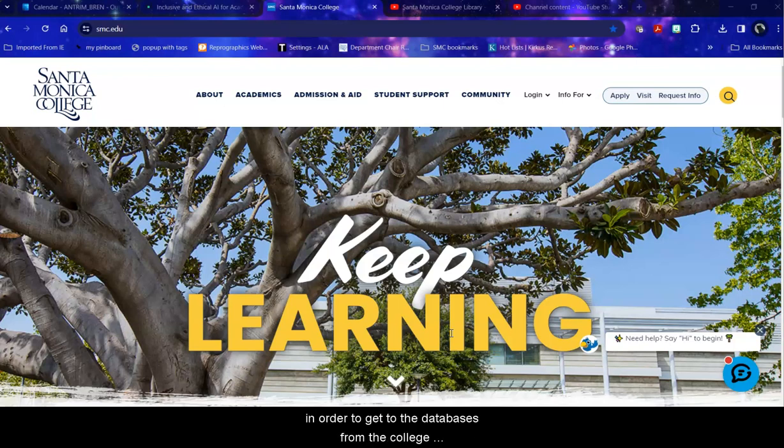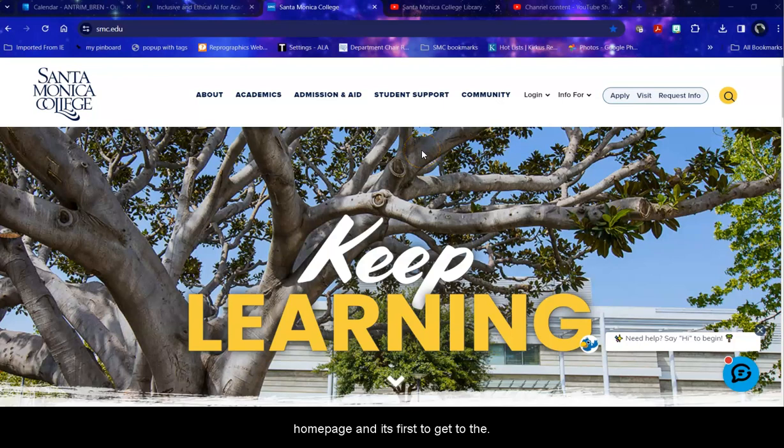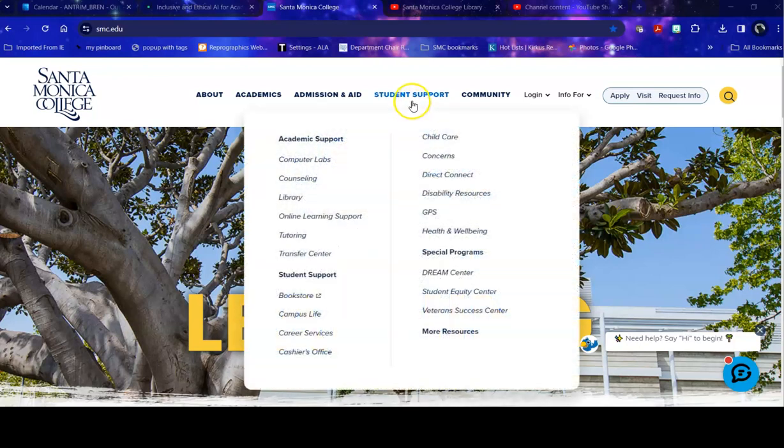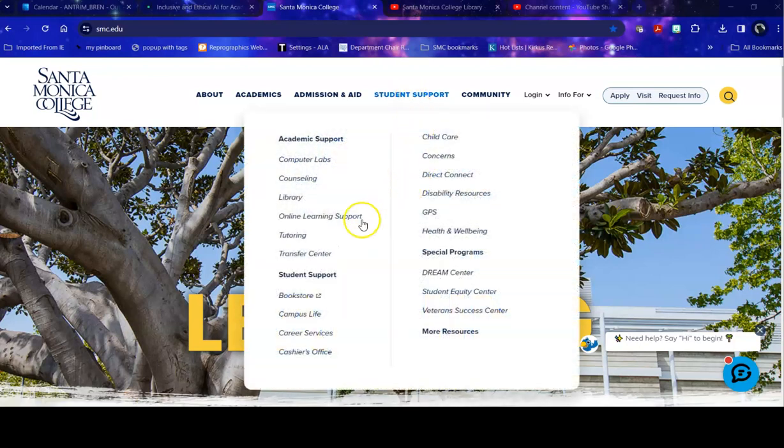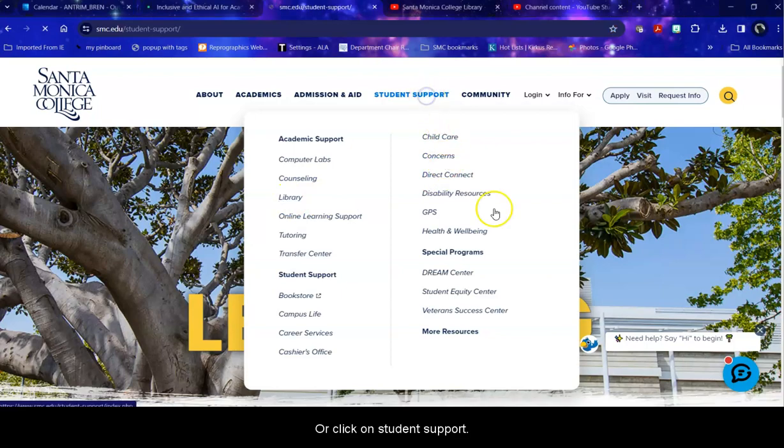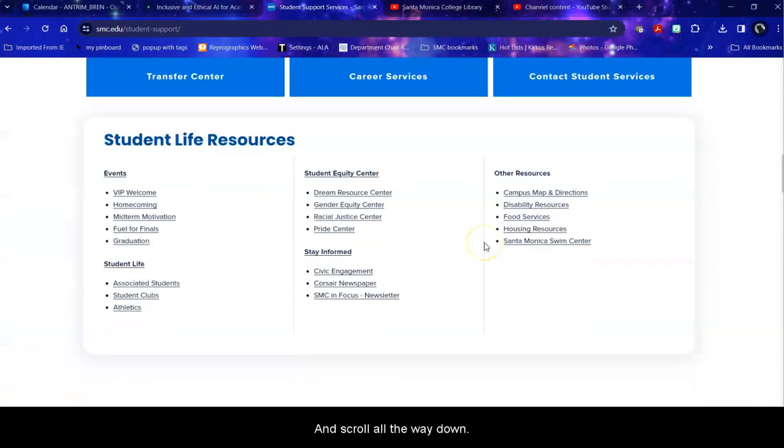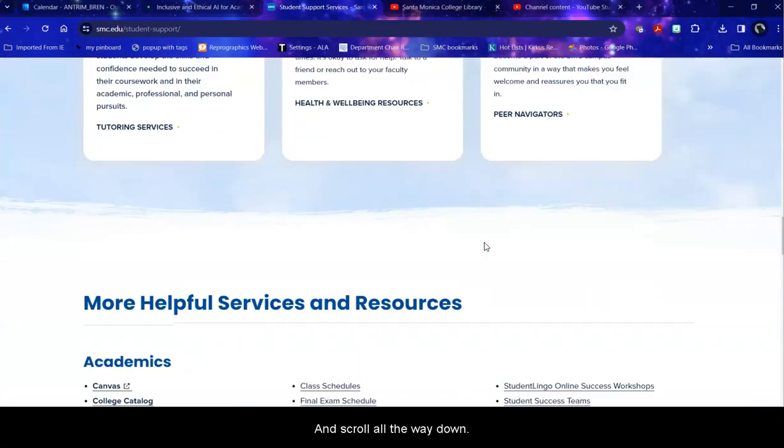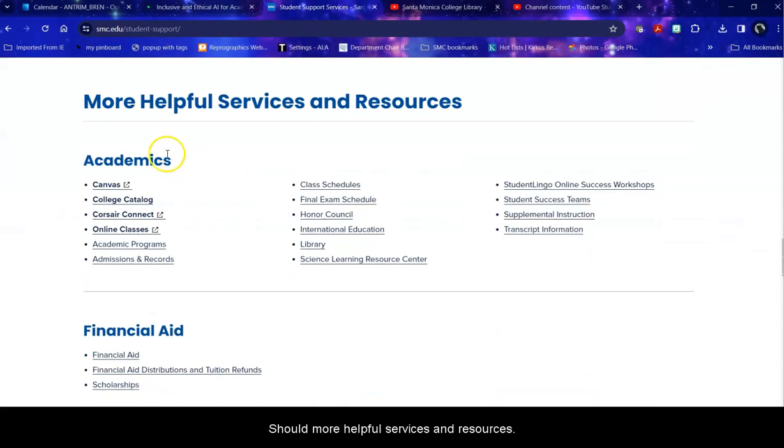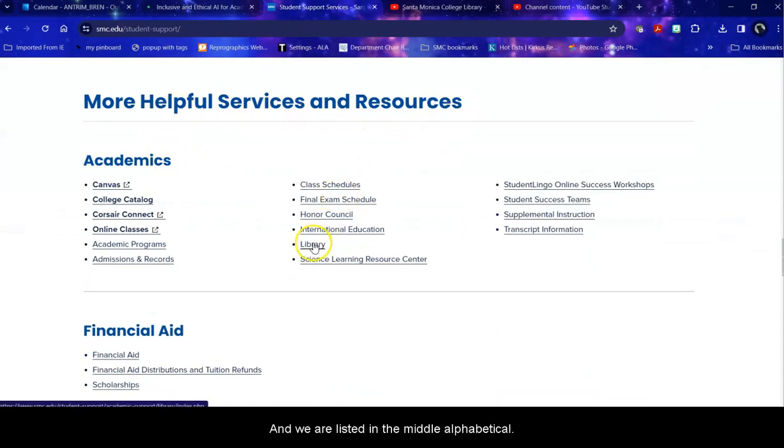In order to get to the databases from the college homepage, you need first to get to the library. Mouse over Student Support and click on Library, or click on Student Support and scroll all the way down to More Helpful Services and Resources, and we are listed in the middle alphabetically.